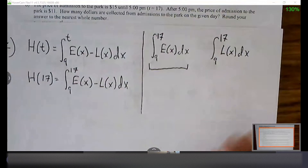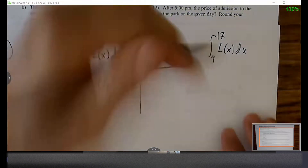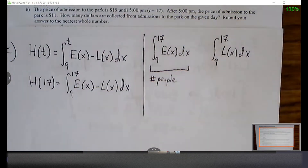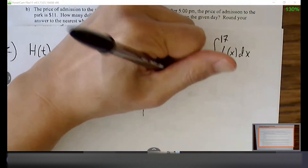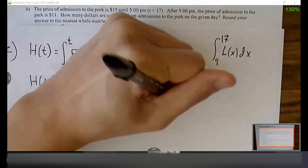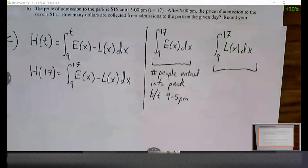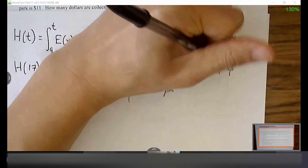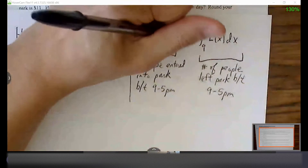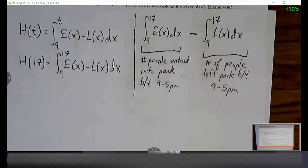What does the integral from 9 to 17 of E(x) represent? The number of people — we take the integral, so it's not going to be a rate; it results in the number of people who entered the park between 9 AM and 5 PM. What does the integral from 9 to 17 of L(x) represent? The total number of people who've left the park. So at any given moment, if we have people entering minus people leaving, that tells us who's remaining.